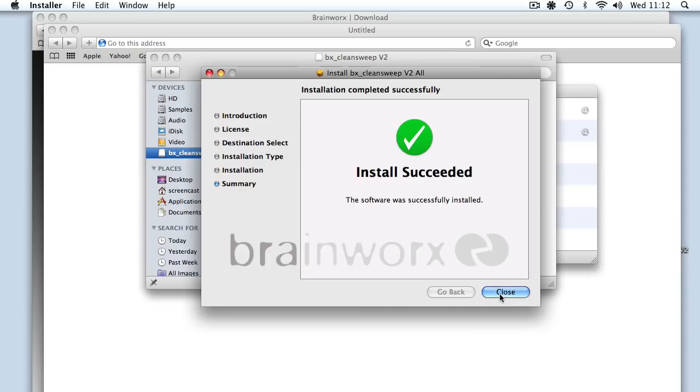Brilliant. So the next time we launch Logic, we should have a shiny new plugin installed that costs no money. So I'm going to cut away, launch Logic, get this up and running on the screen, and I'll give you a quick run through.